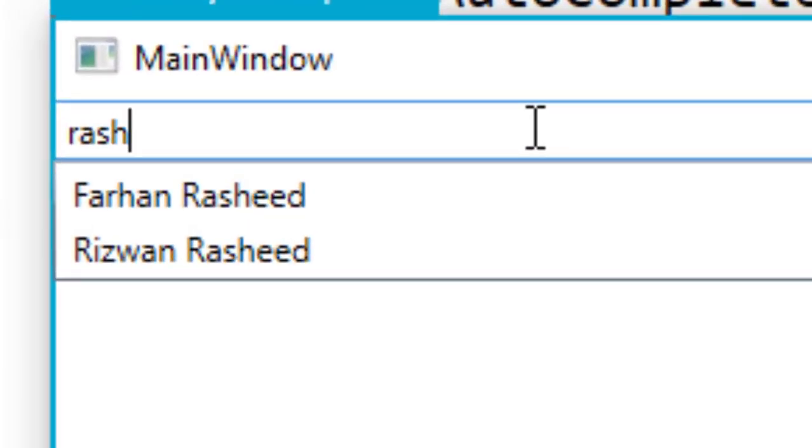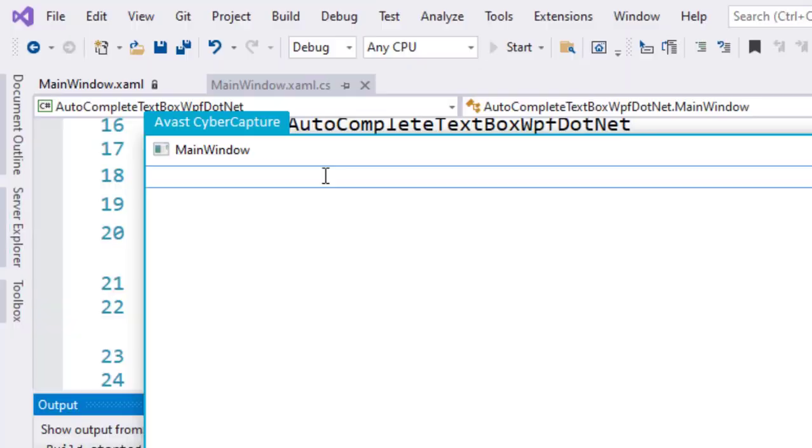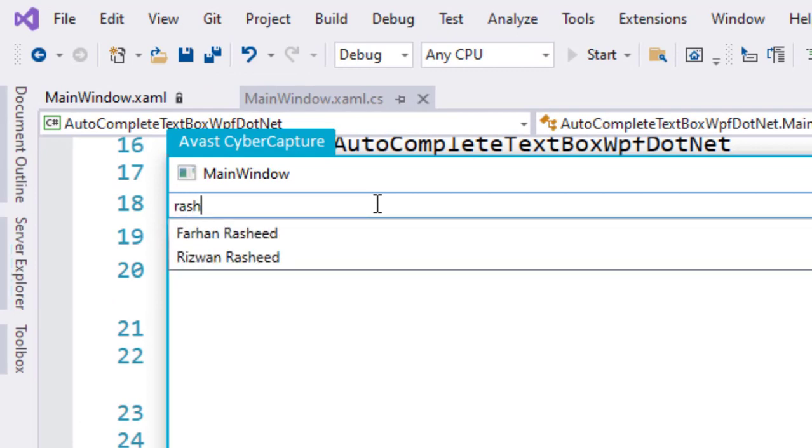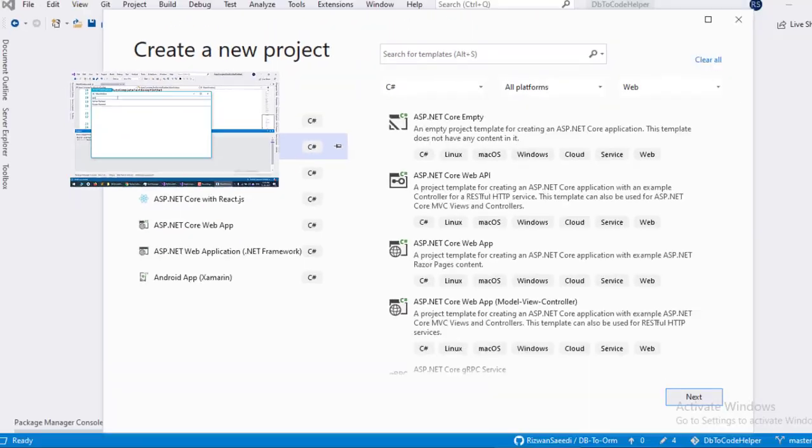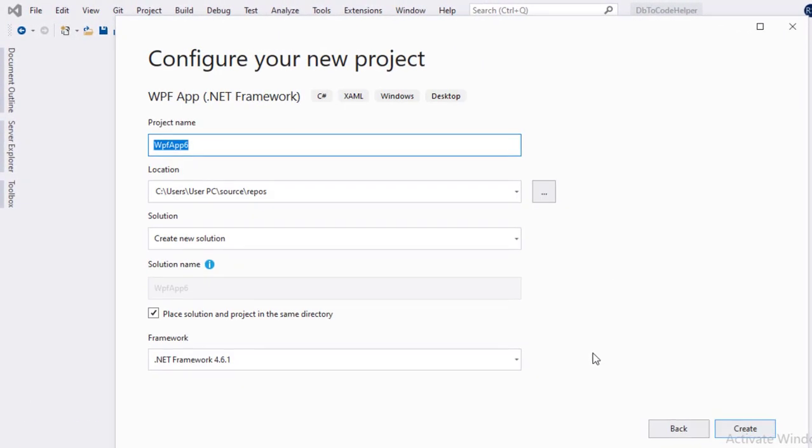Bismillahirrahmanirrahim, Assalamualaikum. Today I will show you how to use an auto-complete text box with fuzzy search in WPF. Let's create a WPF project using .NET Framework. Give it a name like AutoCompleteTextBoxWPFDotNet and click Create.